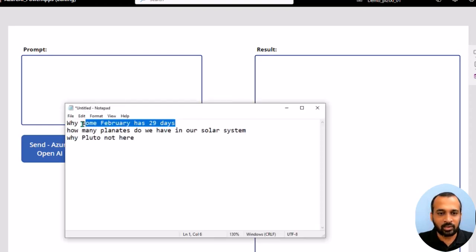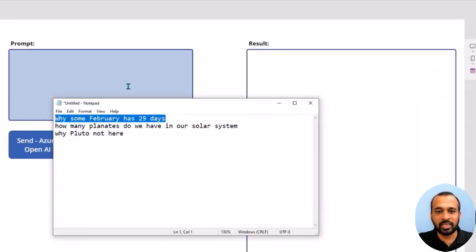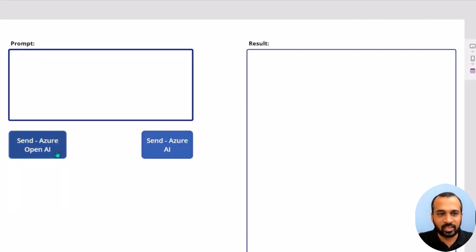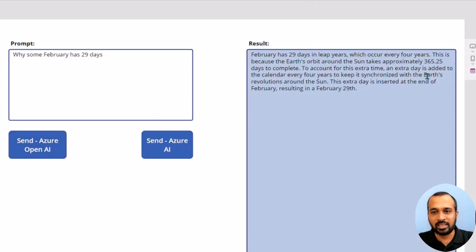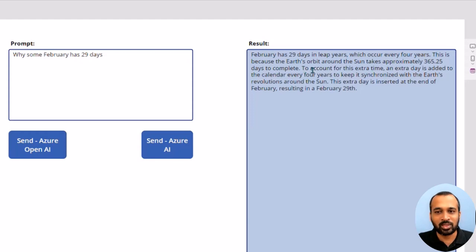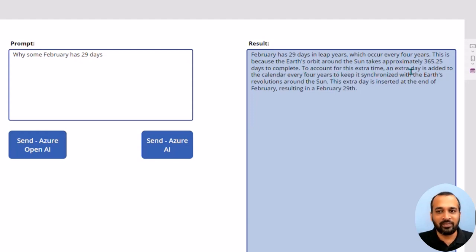For example, if I add a question here — 'Why do some Februaries have 29 days?' — and click 'Send Azure OpenAI', it will send this prompt to Azure OpenAI and return the result. February has 29 days in leap years, which occur every four years, because the Earth's orbit around the sun takes approximately 365.25 days. An extra day is added to the calendar every four years. That's amazing.